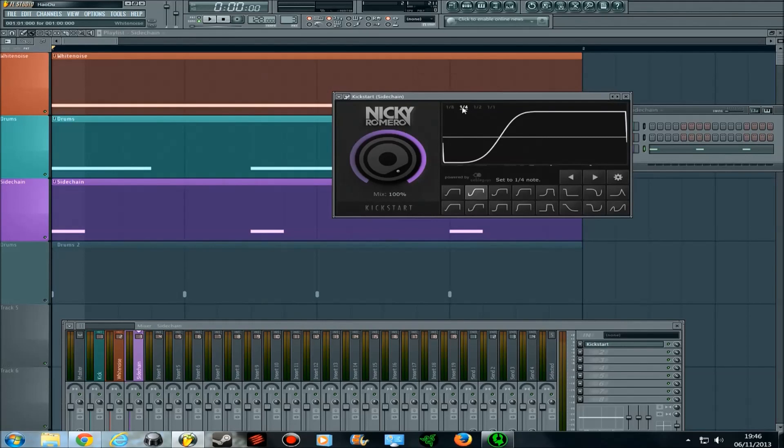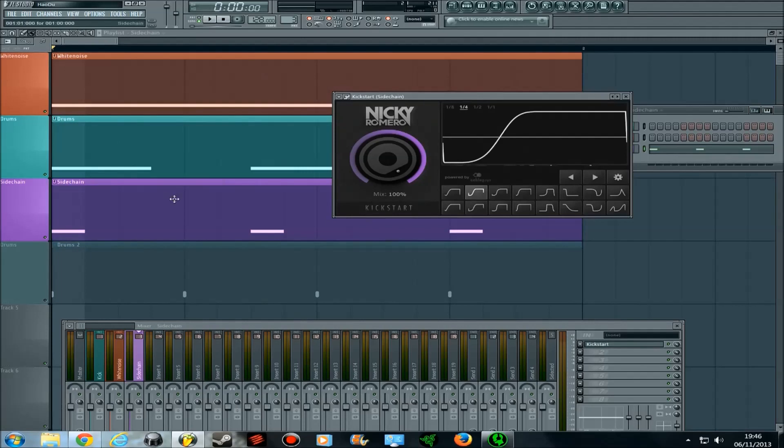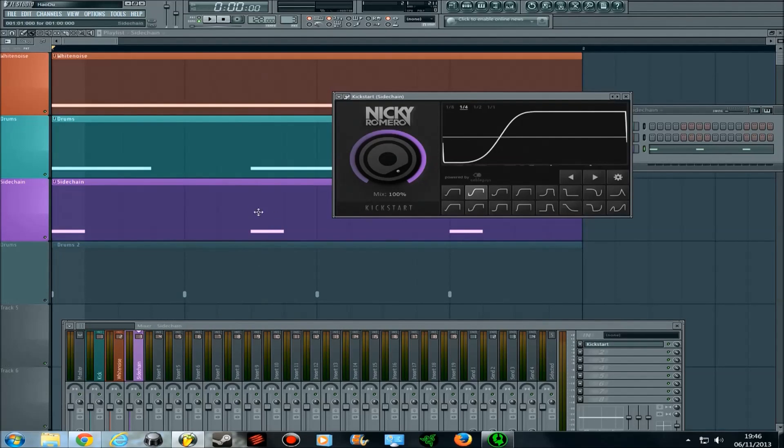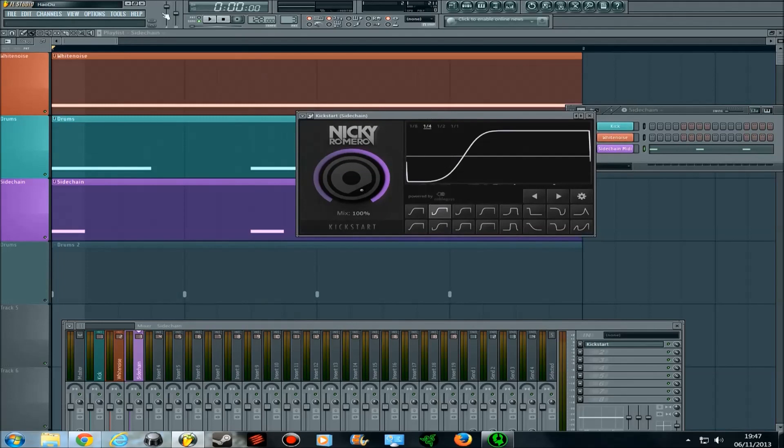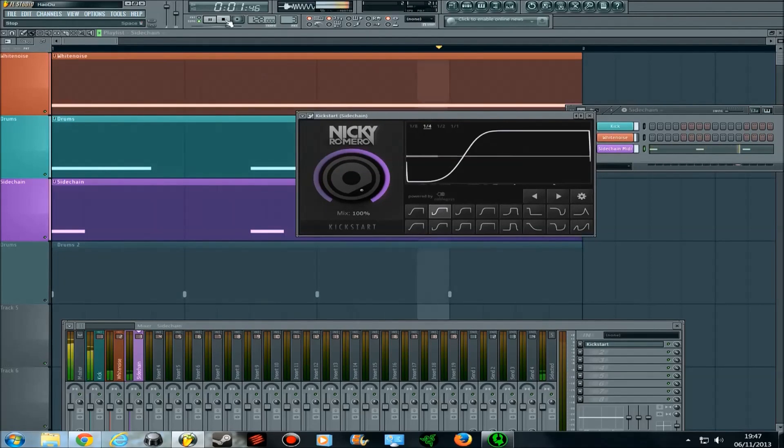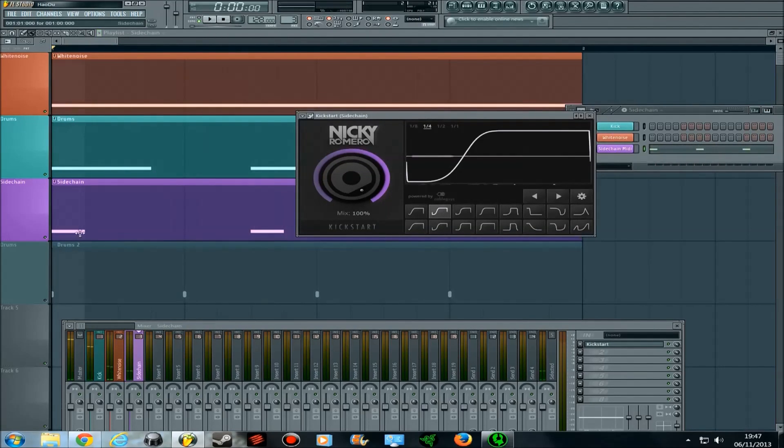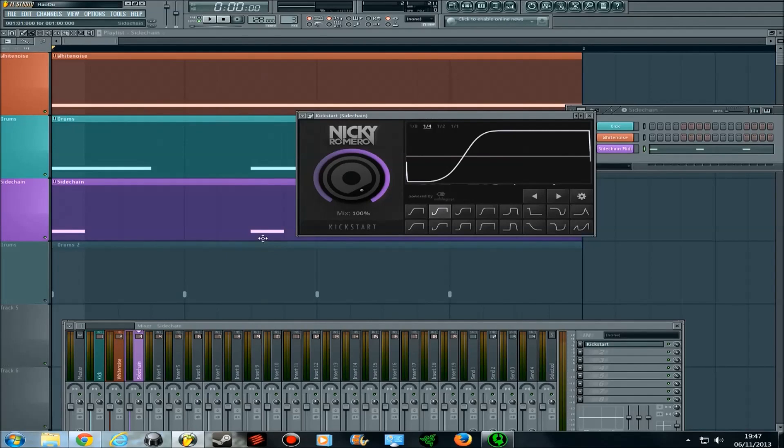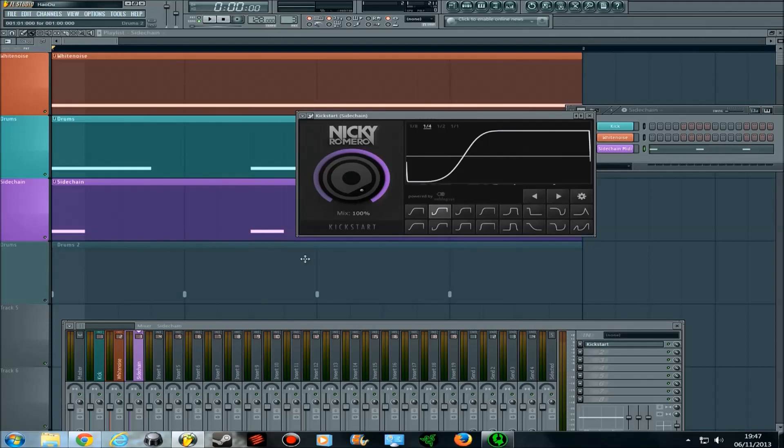If I'm set to a quarter note, it will sidechain once, and then it will start to sidechain again, as it would normally if the quarter note is here. But because the MIDI note is interrupting it, it starts again. So you can hear it like this. It dips here, because that's where the MIDI note starts. It dips again, because that's when the quarter comes into place, and it dips here, because another MIDI note is being sent to it to tell it to start the sidechain.